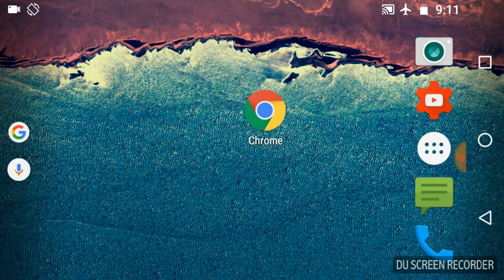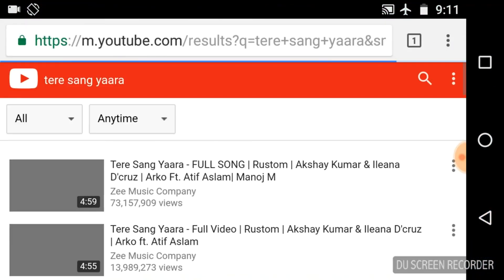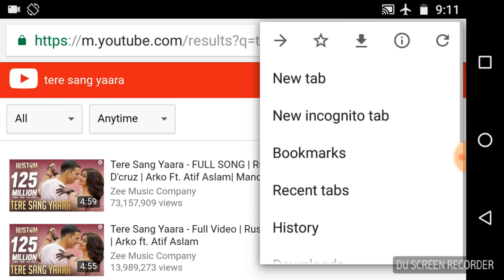First of all, open the Chrome web browser. Now, click on the three vertical dots here. Here, you will see at the second step, new incognito mode — new incognito tab.